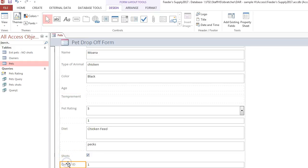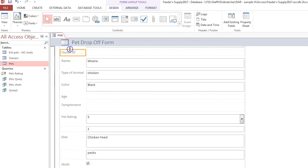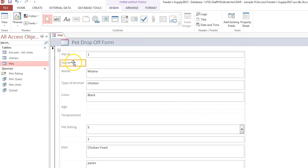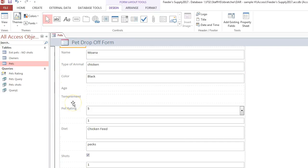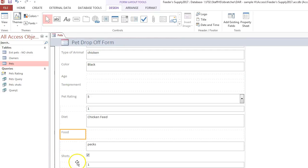We probably want to move the owner ID further up, so we've got the pet ID and the owner ID together. We probably want to move the food column near diet. Just move it to a logical order.